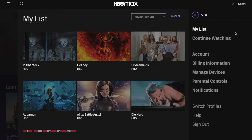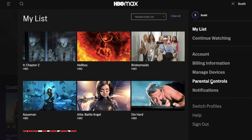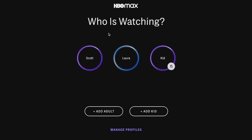If for some reason you're logging in for the first time, you may see a screen that looks like this. What you're going to do is pick your primary account holder, and that is going to give you the option to change your parental settings.